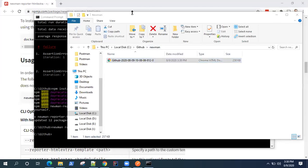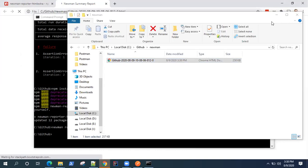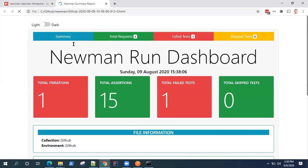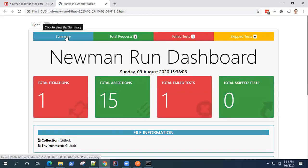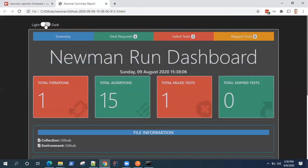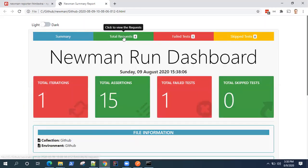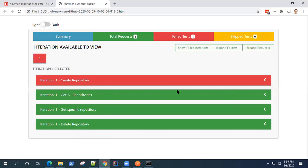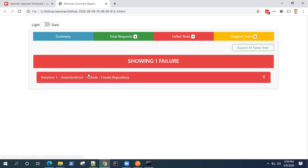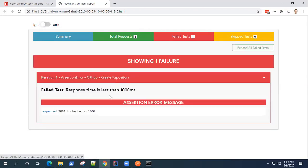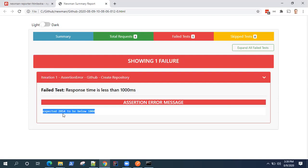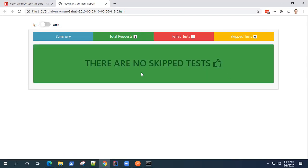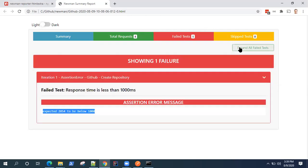You can then view your detailed report, summary report for your collection run. So you can see this is our Newman Run Dashboard. Now there is the summary. You can also change the theme here, total requests. It will show you what were the requests which should be ran for the collection, failed tests. What was the failed test? What was the assertion? So expected 2054 to be below 1000. Skip test, so there were no skip tests.